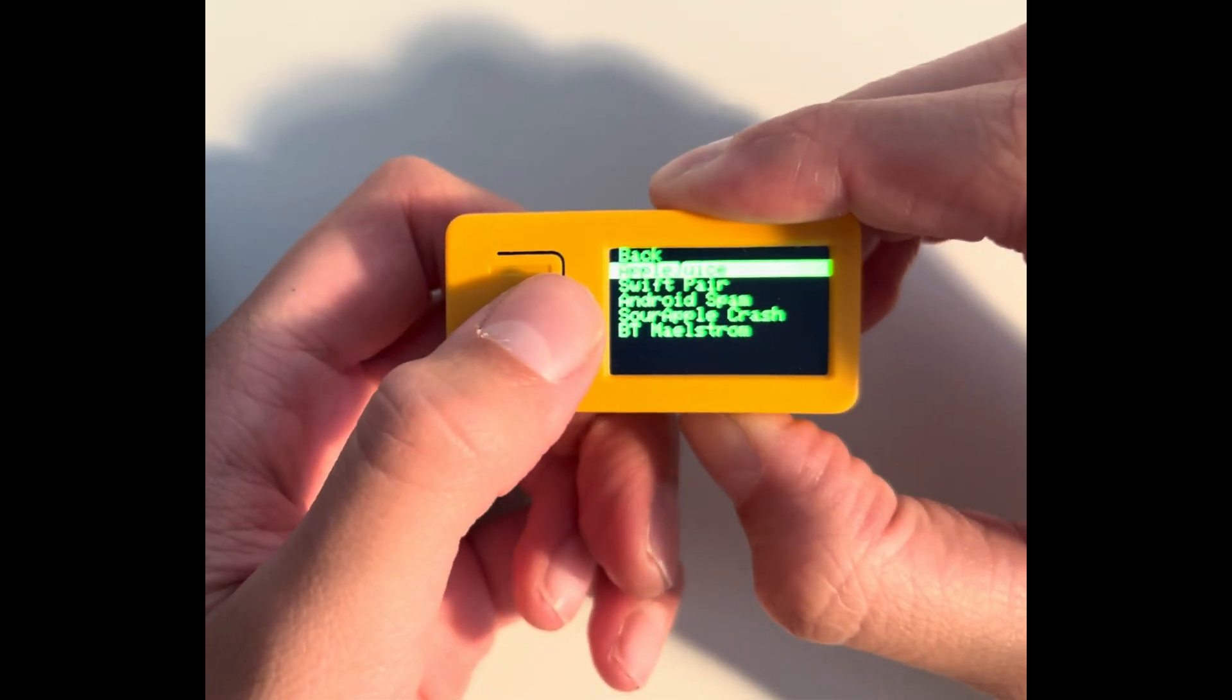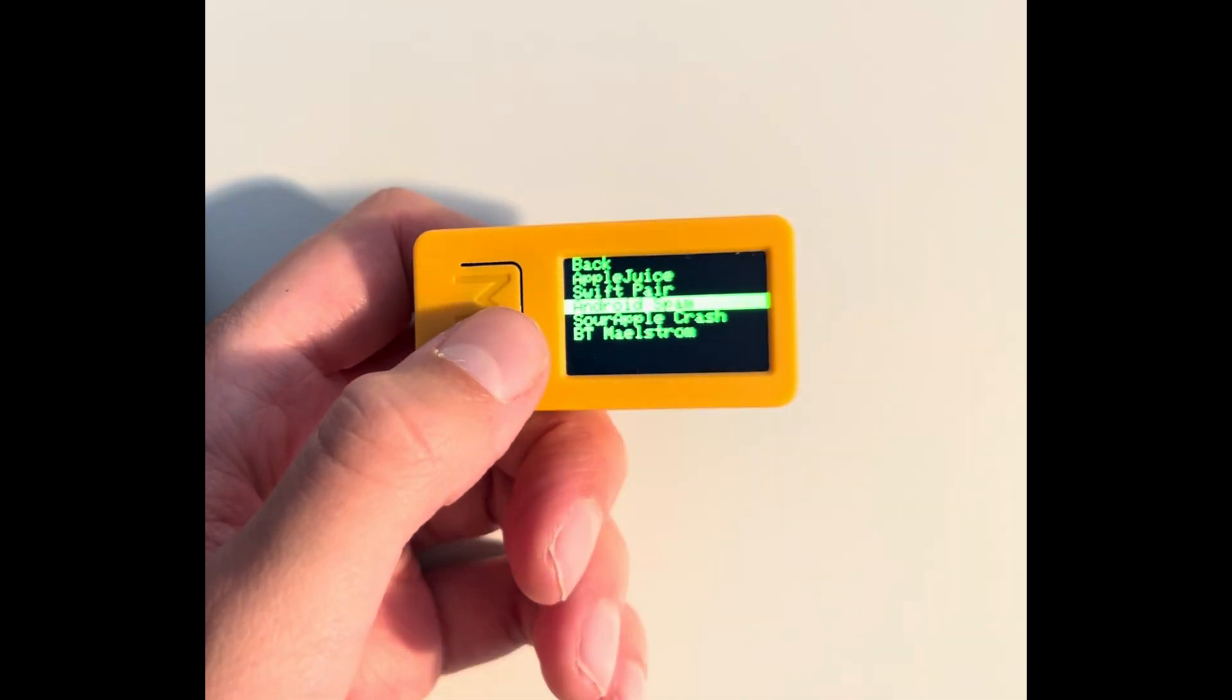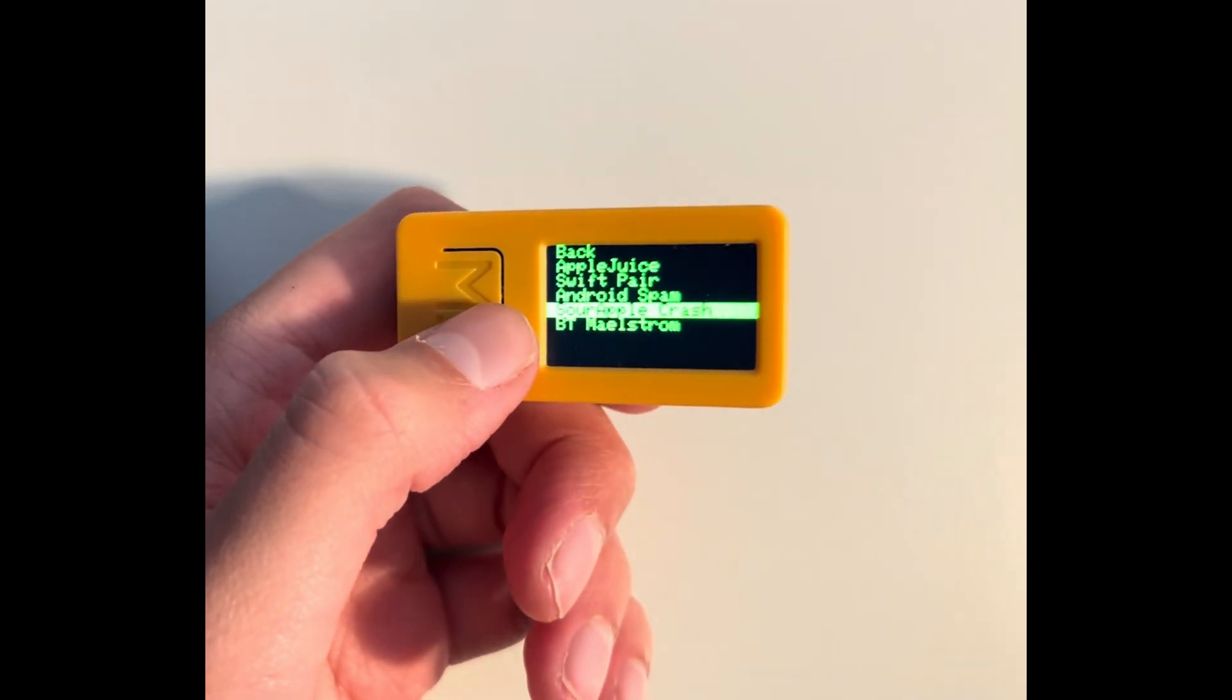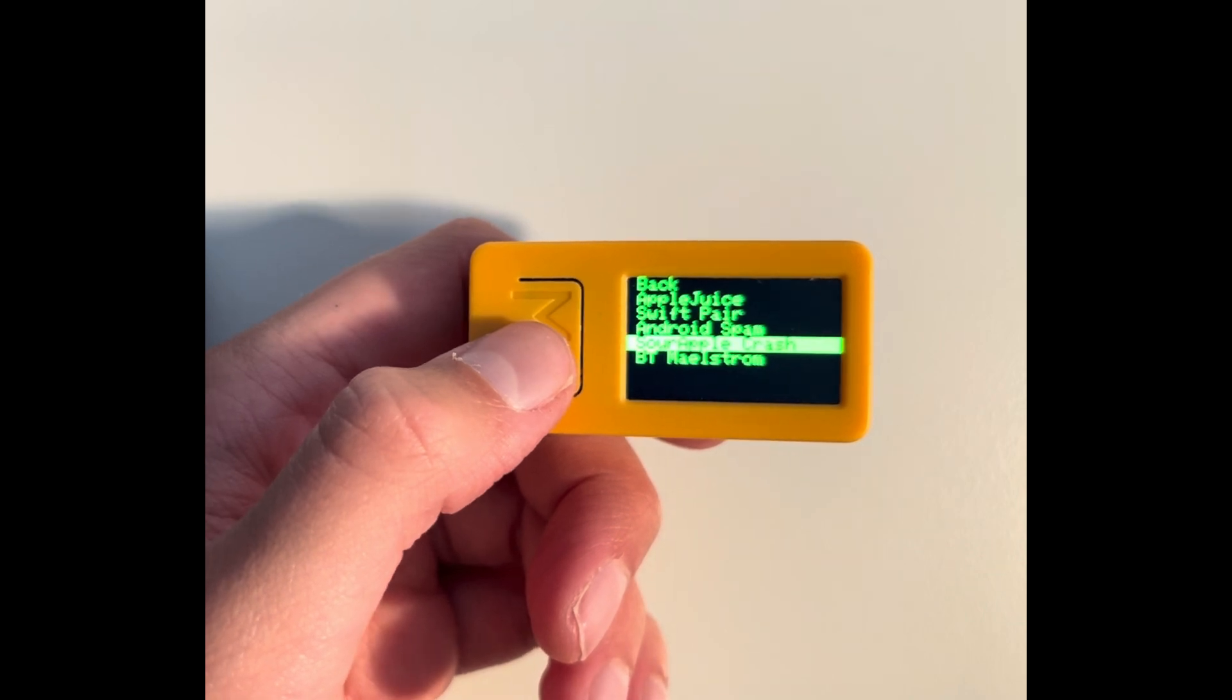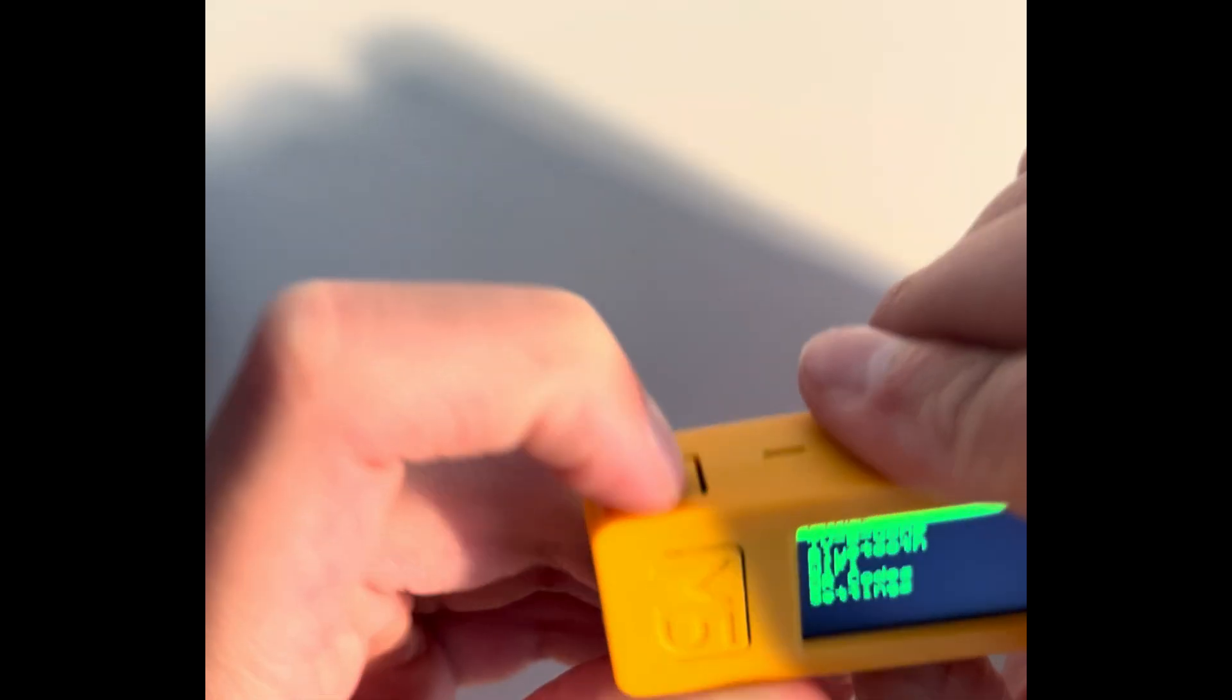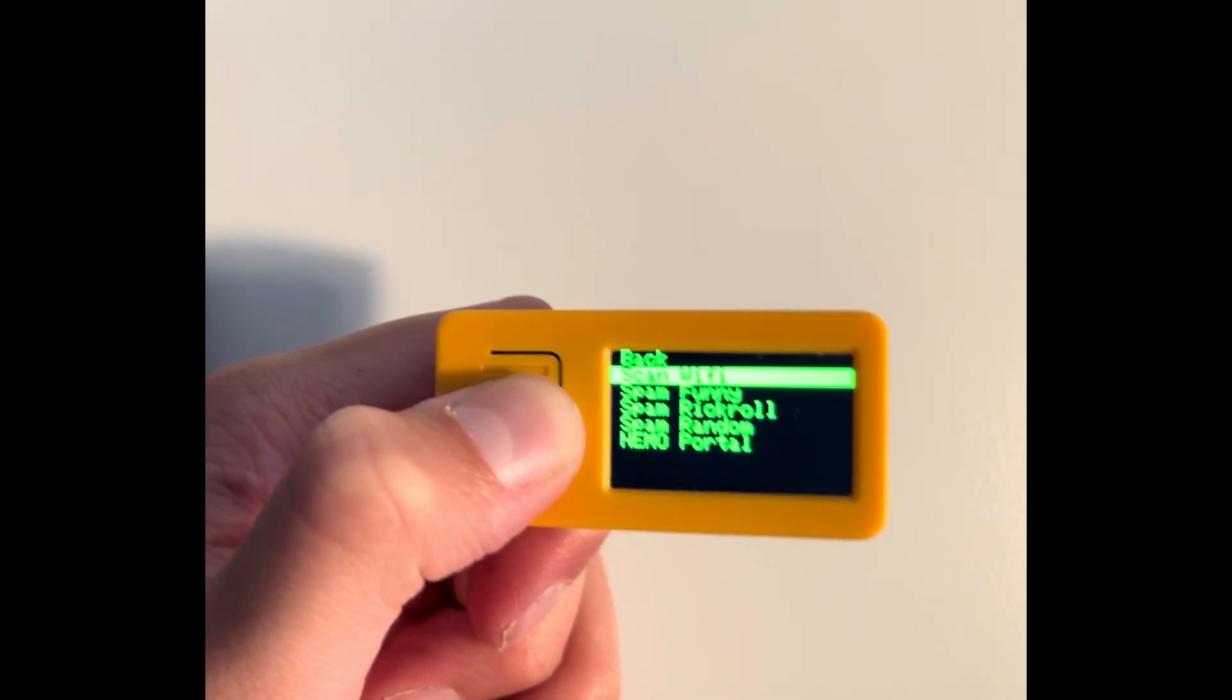So yeah, I hope that this helped you. Then you could also do Swift Pair. I don't know what this does. I think it's for Android. And obviously the Android spam is for Android, and then we have Apple crash which spams a bunch of pop-ups like Apple TV and signing to a new device and share network. Then here we go to WiFi. First you can scan the WiFi.